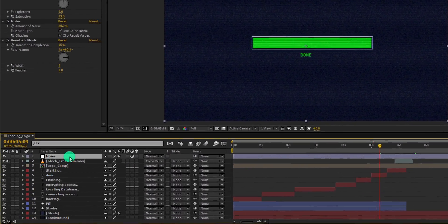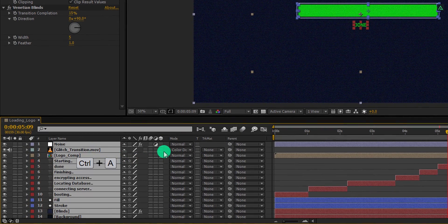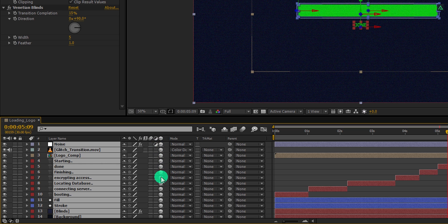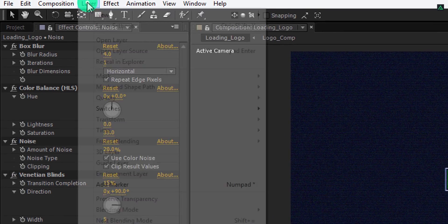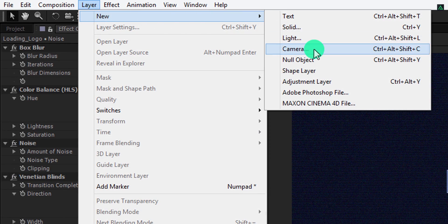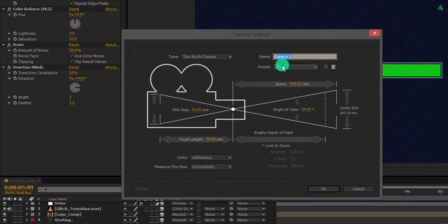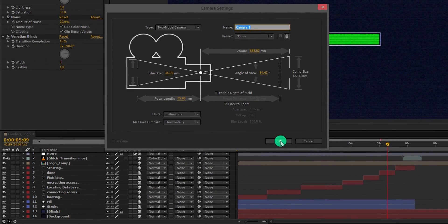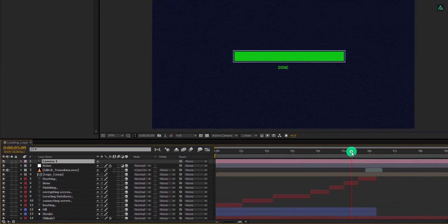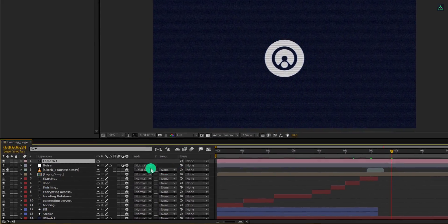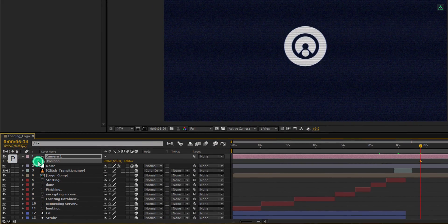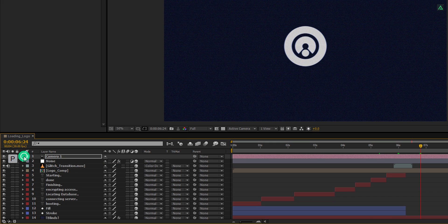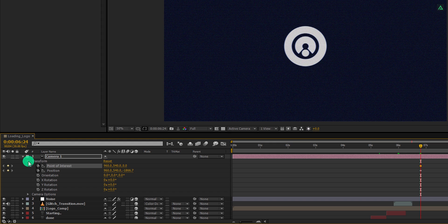It's time for the camera animation. Because camera only works with the 3D layers, so let's select all layers and click here to make them 3D. Again go to the layer and create a new camera. I am going with a 35mm preset and then hit OK. Let's go to the point where the logo is visible, then press P to open position and add a keyframe on it. Let's minimize and then open it once again and add a keyframe on point of interest as well.